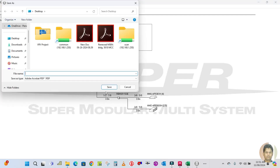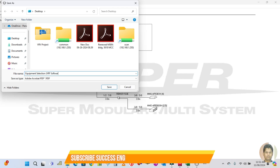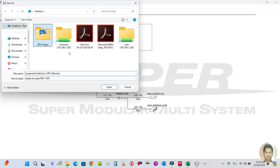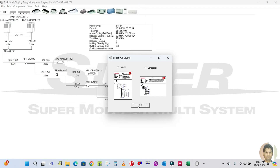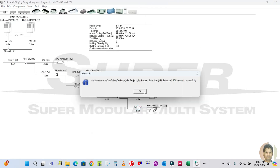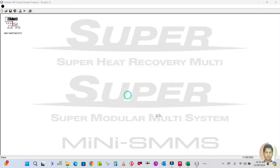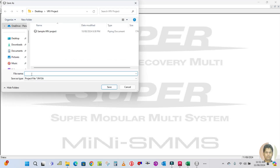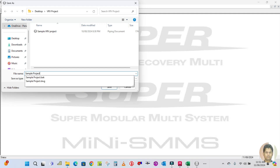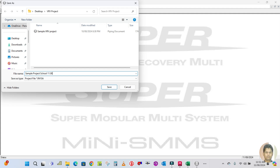Now I want to generate the report. Save this and also export to PDF. Name the file 'equipment selection with VRF software.' Save it. Let me also save the project file — sample project school, dated 11/08/2024. Save it.